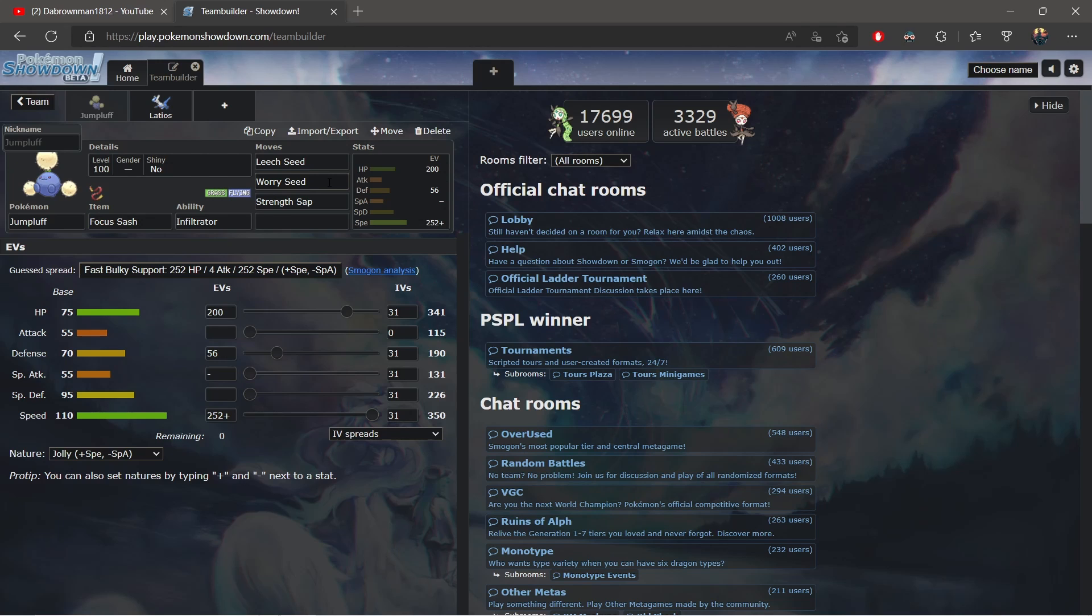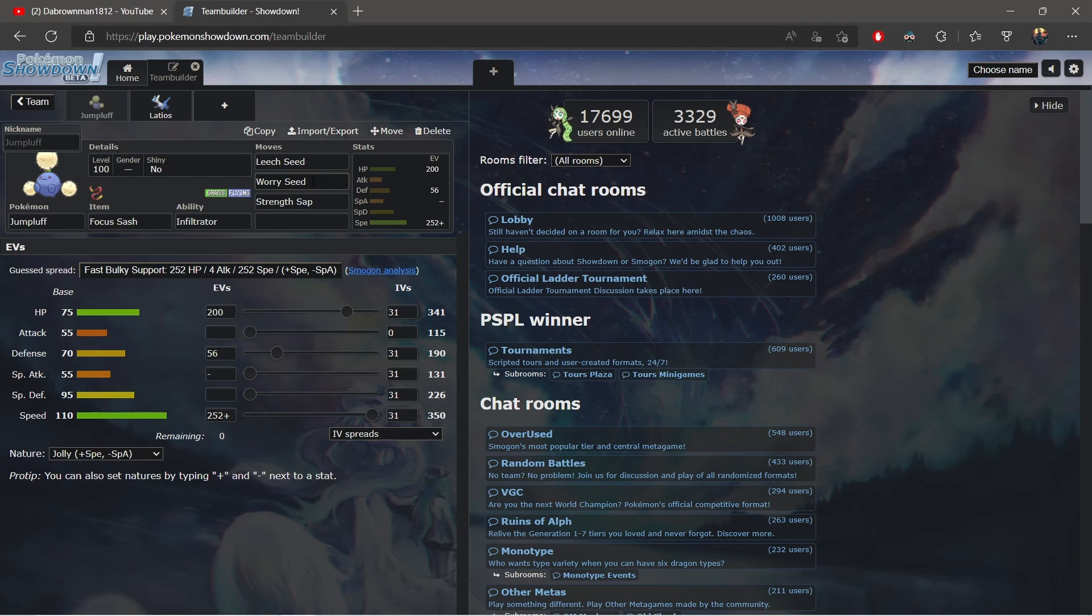When you hit them with the Worry Seed they lose their Levitate and that means if you have a Mamoswine, Mamoswine can now drop them. You can switch into—especially if you have a Thick Fat Assault Vested Mamoswine—you can switch into Rotom Heat. Shout out to Shady Penguin, anybody who watched him I love that guy, been watching some of his videos. I'm a small tuber but I really love that guy, his content. We have a lot of Rotom Heats, they're not as common as often just because they have a weakness to rocks.